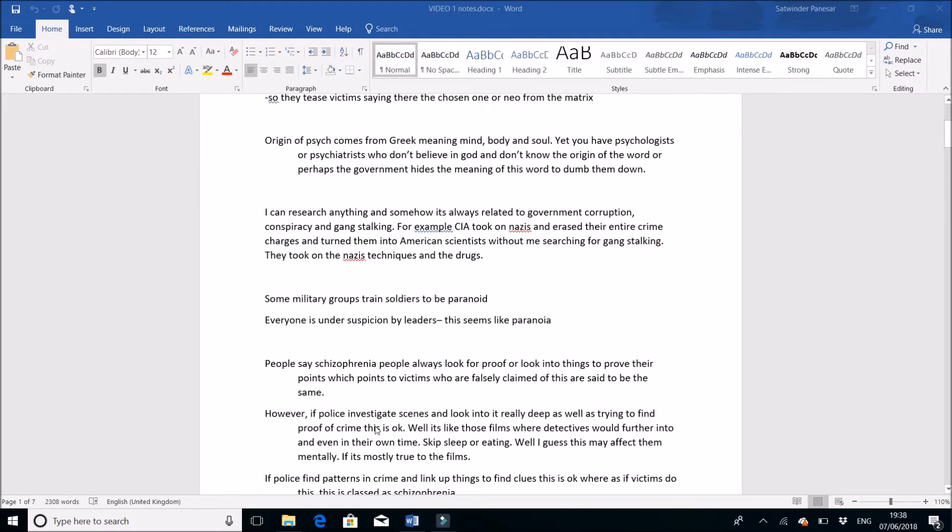Also, some military groups trained soldiers to be paranoid. I saw a number of videos and was really amazed. Only some groups, not all. This doesn't have nothing to do with gang stalking directly, but it can be a pointer. If a TI is paranoid, you can point out that some military groups are trained to be paranoid - it's like ammunition in your pocket.